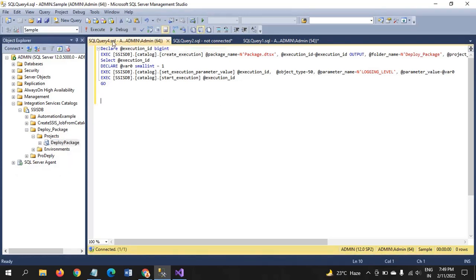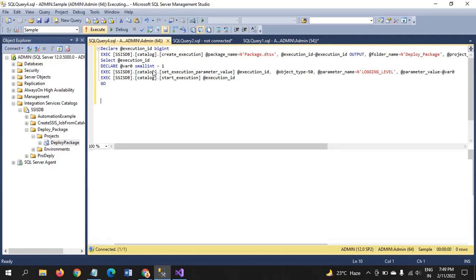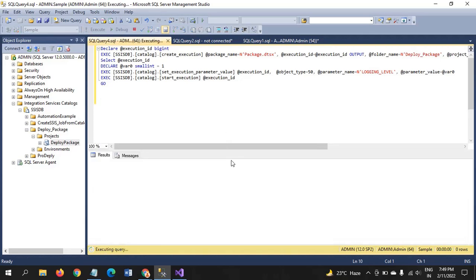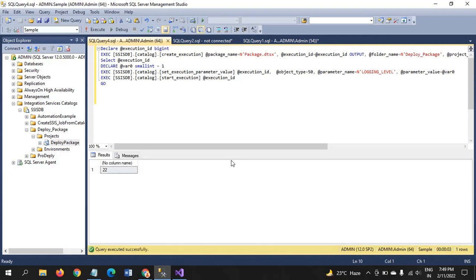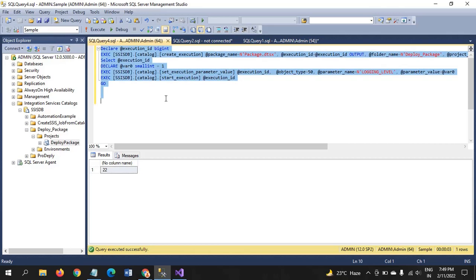If you run the package, you have to execute. So, this is the output we are getting. Now, what we do is, we just copy the whole script.